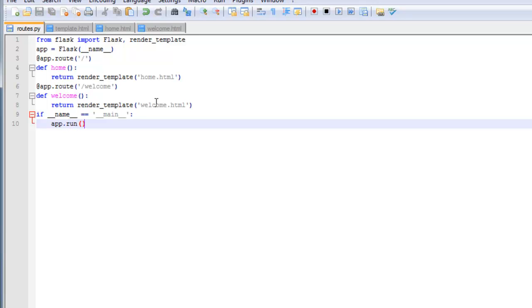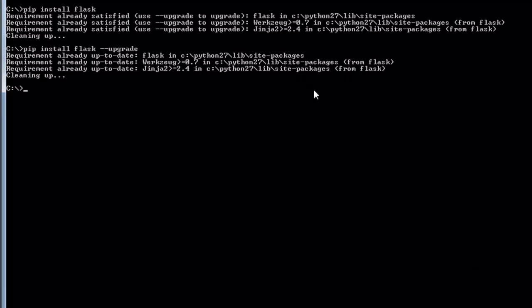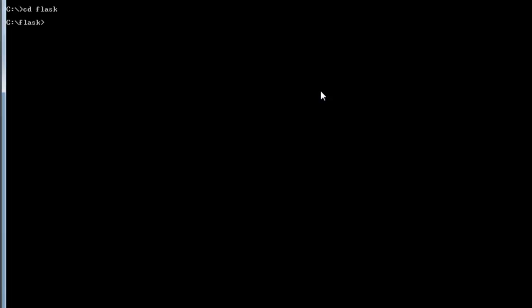Go ahead and save that. Okay, so let's go ahead and test this out. I'm going to go ahead and fire up the server. So in command prompt, you just want to cd to the flask directory and then run the routes.py file.